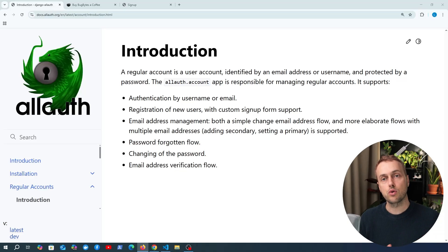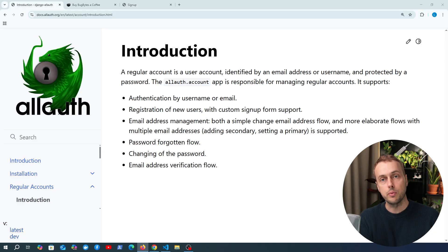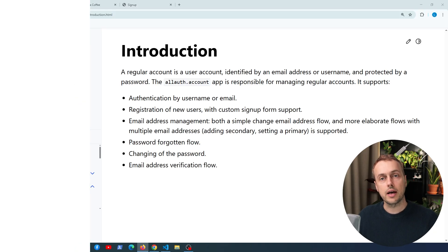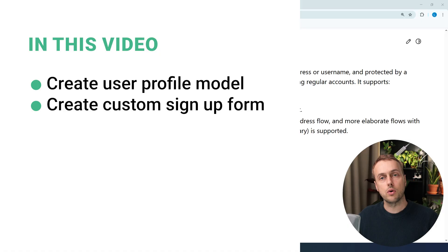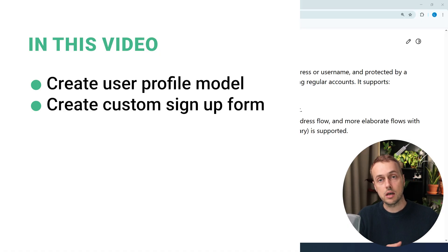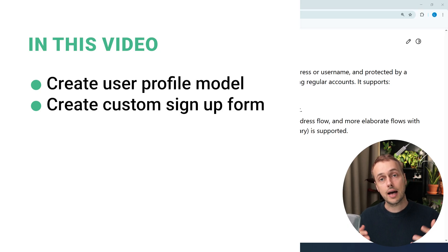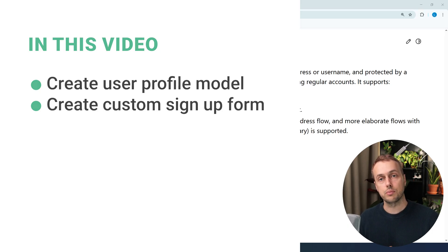Let's continue looking at the Django AllAuth accounts application. In this video we're going to look at how to customise what comes out of the box in the account application. We're going to create a user profile model that has a one-to-one relationship to Django's user model, and we'll create a custom sign-up form that extends the one in Django AllAuth to capture additional information for the user during the sign-up process.